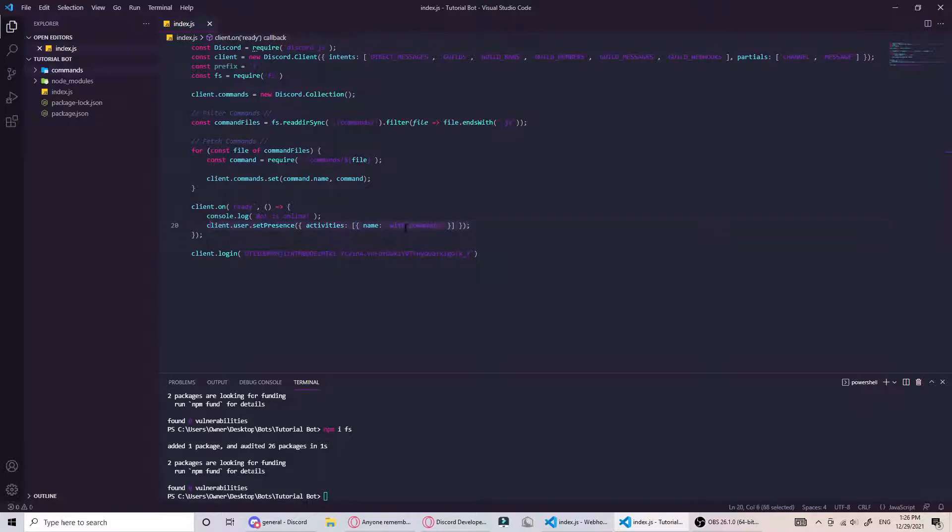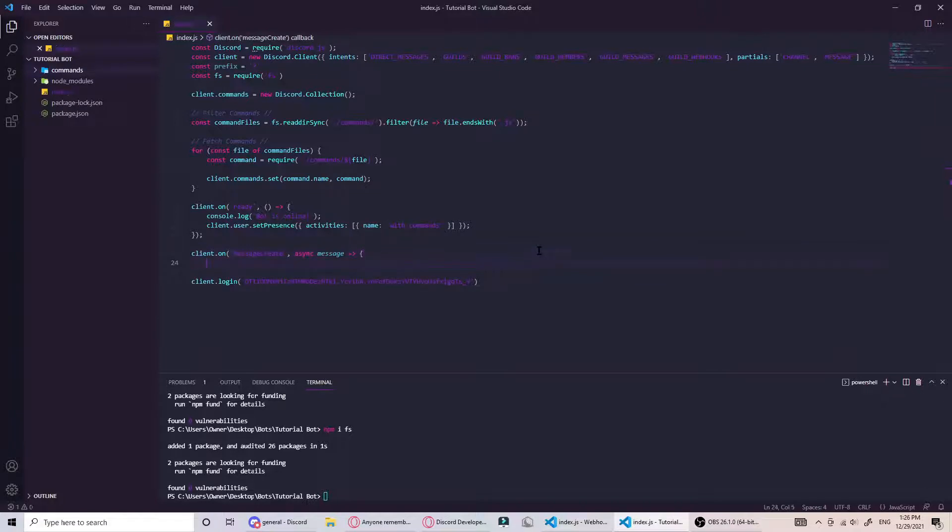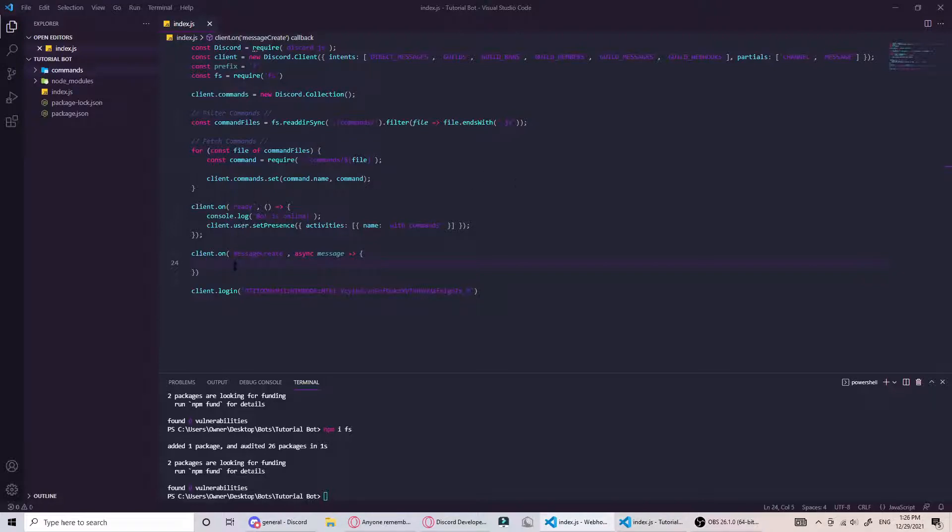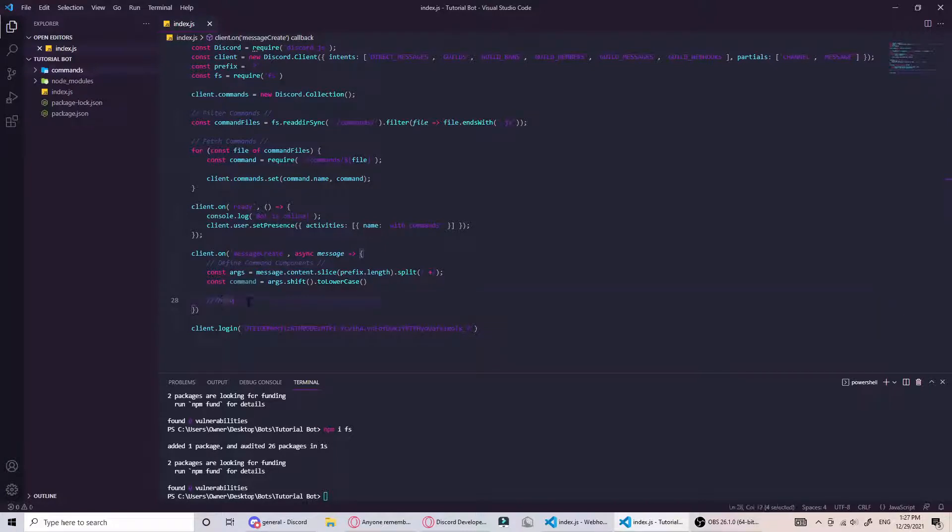Next we can create the message create event, which is whenever a message is sent in the channel the bot can see, this will run. Right now we can define args and command. Args are the arguments and command is obviously the command. If we have the command is help, this will be the command and this will be the first argument.